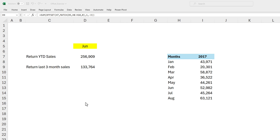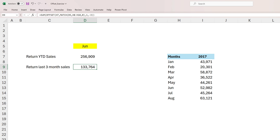That's how you can use the OFFSET function when building dashboards or summaries where you want user interactivity — letting users select a month and return year-to-date sales, last three months' sales, or last four months' sales. There are other use cases as well, particularly for creating references to dynamic ranges, which I'll cover in my next video. I hope you found this video helpful — please hit the like and subscribe button, and I look forward to seeing you in the next one.